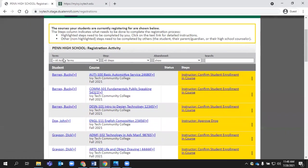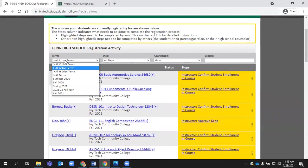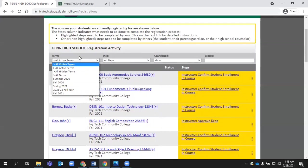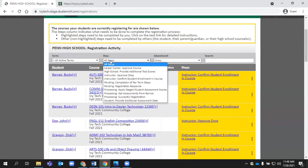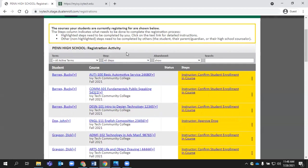You do have a few options to filter on this page. You can filter by a specific term. We generally recommend you leave this on all active terms. If you need to, you can narrow it down to the term that you're currently in. And you can also sort by the particular step the registration is on. I'll show you in a moment where that becomes really helpful.